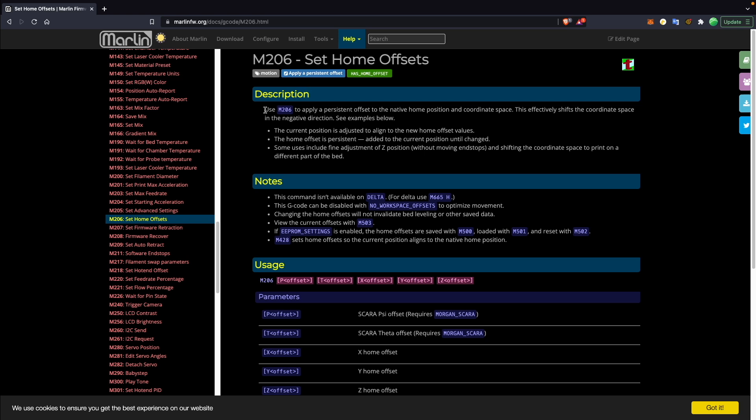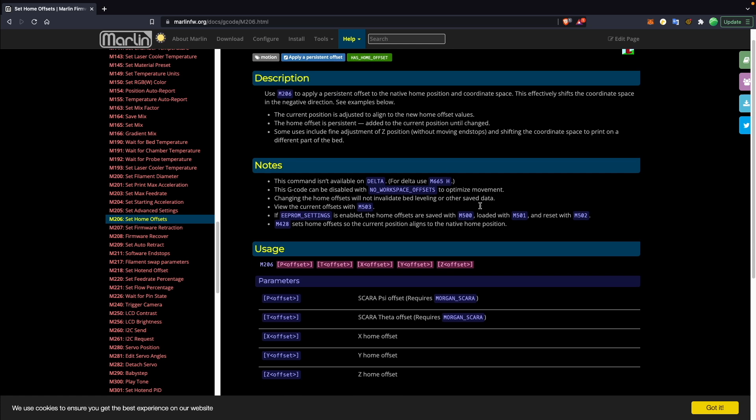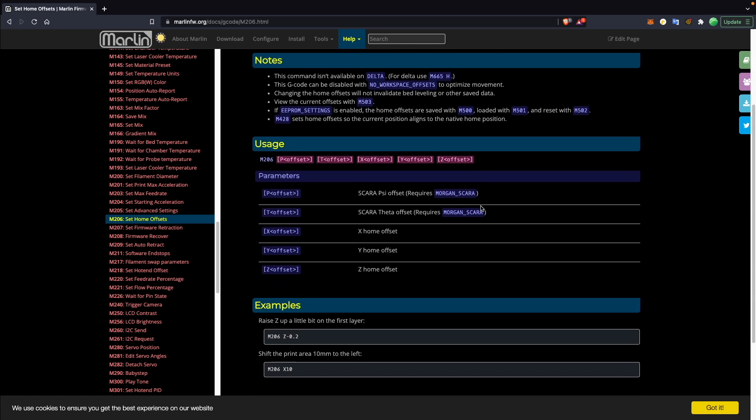For printers running Marlin, there is an M206 command that you can also look into if you want that works similar to the G92, except that it doesn't need to be in the starting G code because you can actually save the offset to EEPROM. So that could also be something to look into. But again, wanting to sort of cover all machines and just to use generic G code, the G92 command works great. And once you place it in your starting G code, you don't really ever have to think about it again.